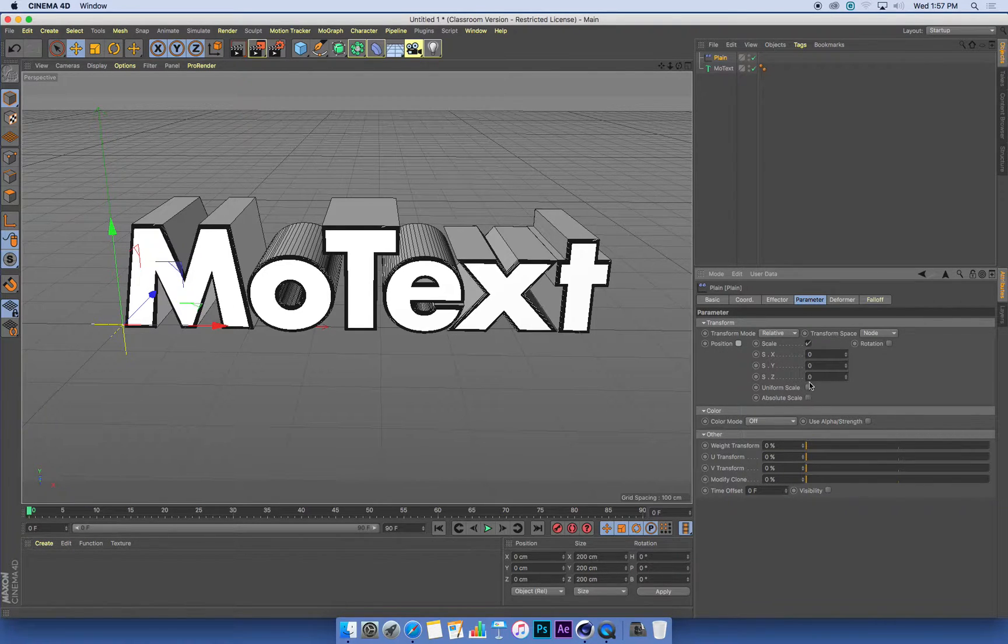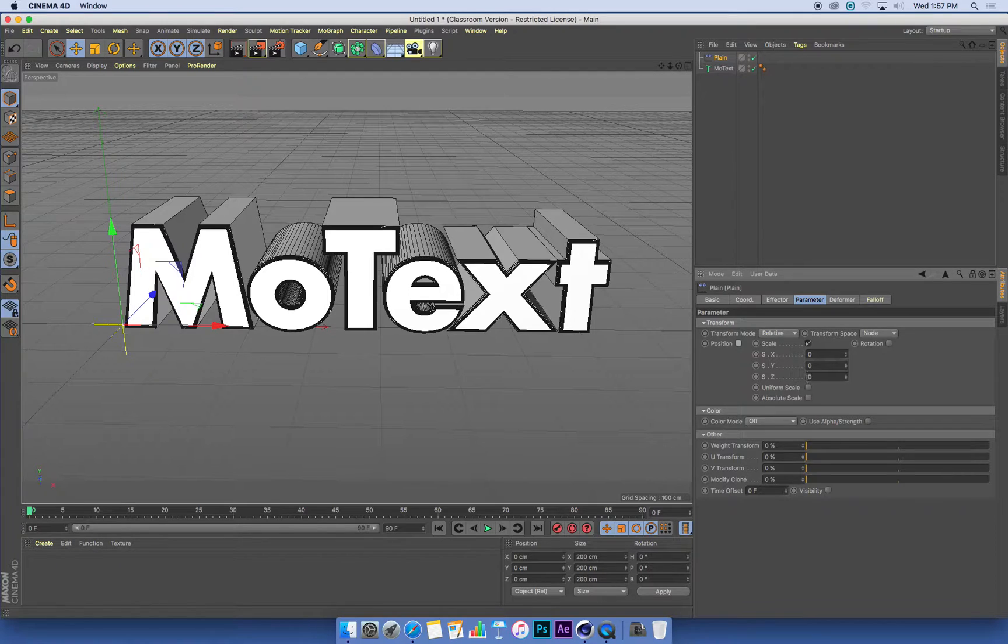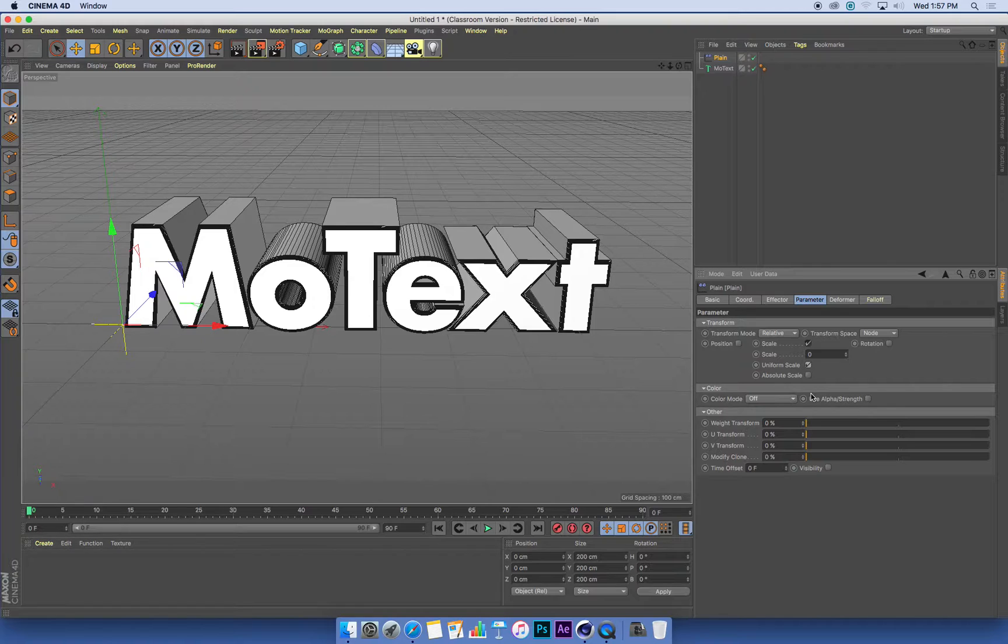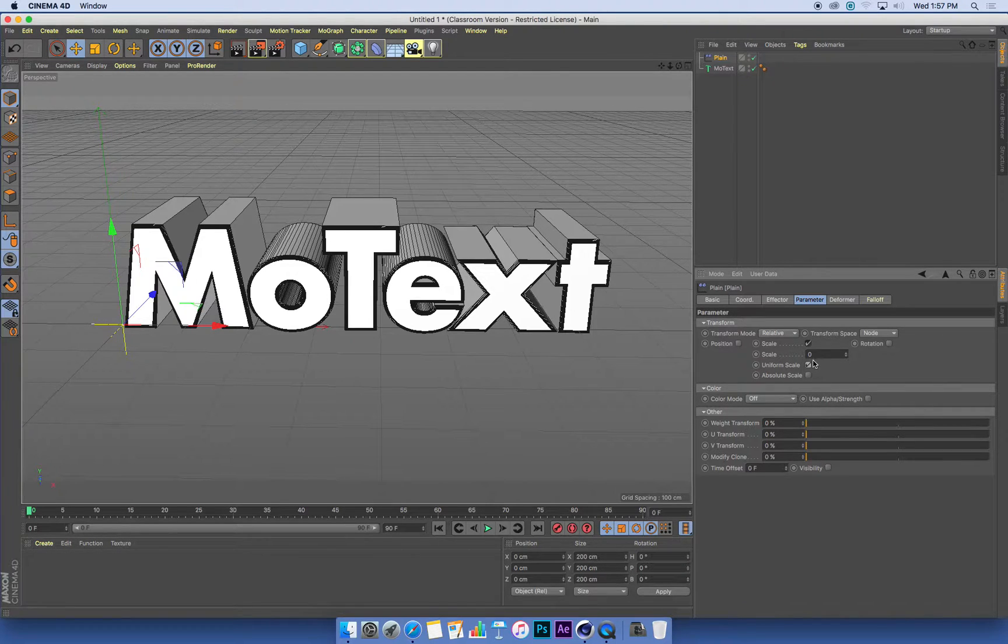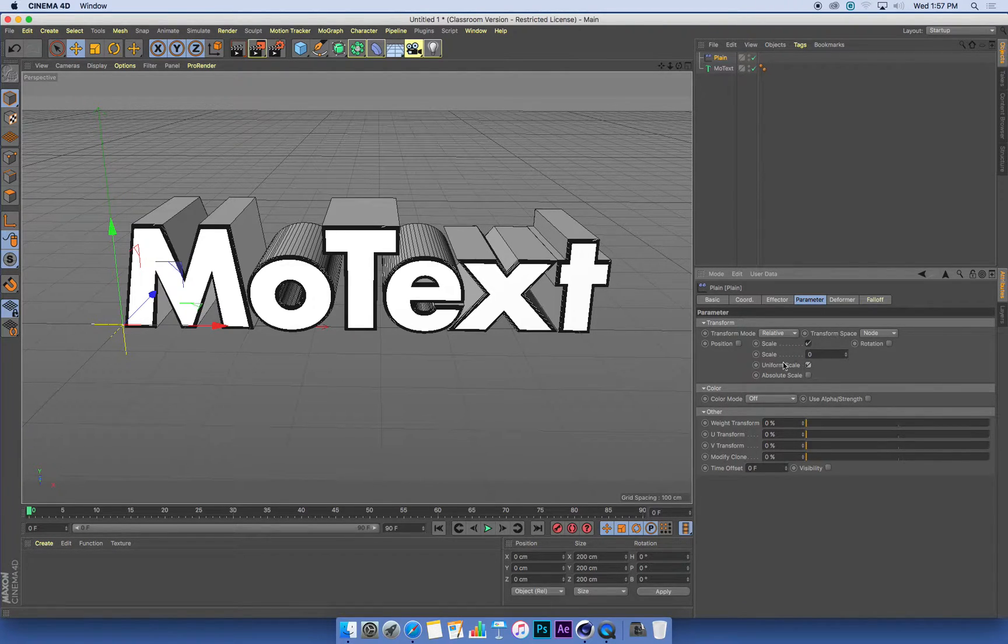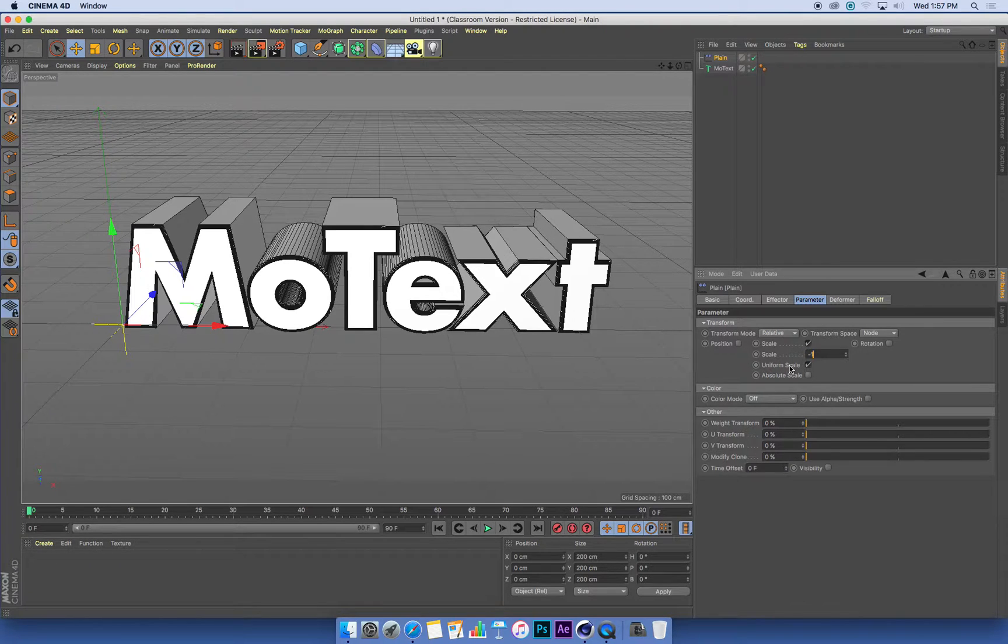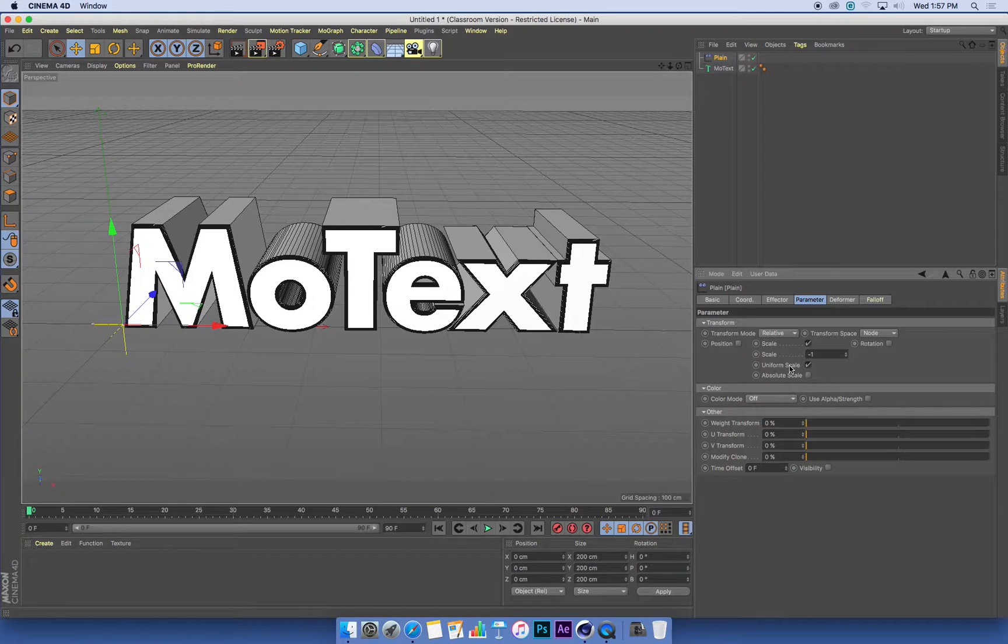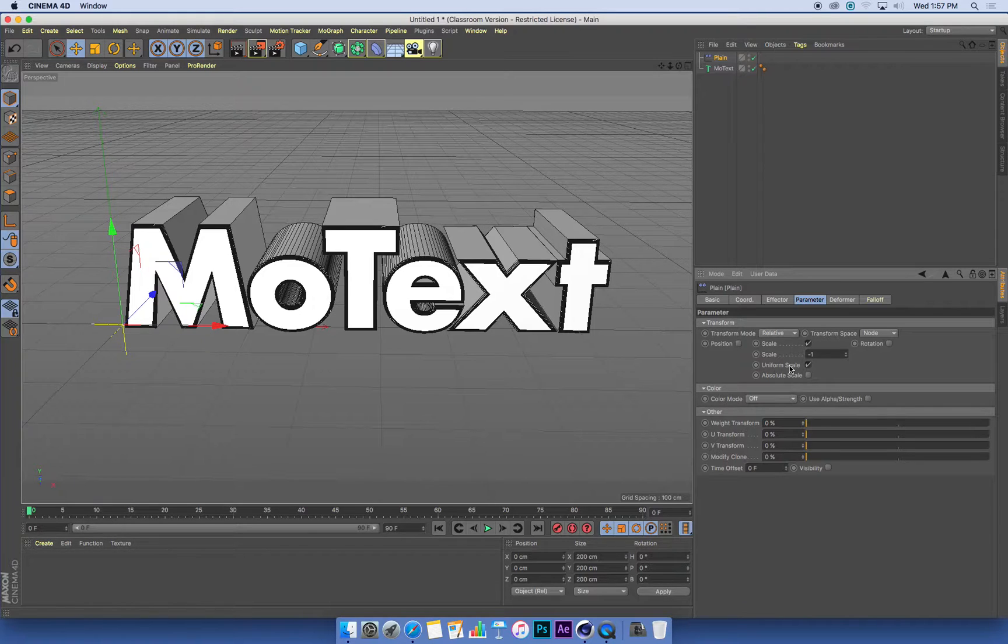And I'm also going to turn on a uniform scale setting. This means our text shrinks in all three axes at the same time. I'm also going to set the scale value to negative one. Any MoGraph object scaled to negative one disappears.